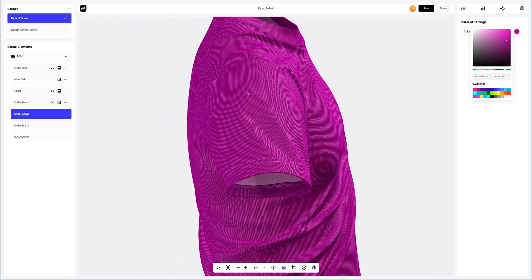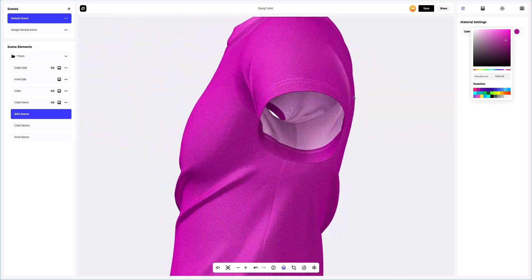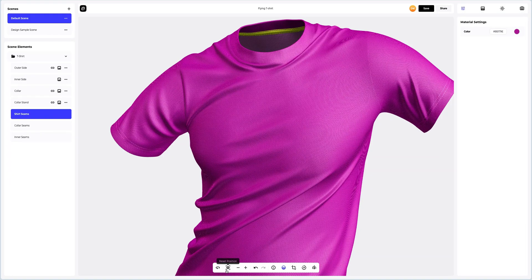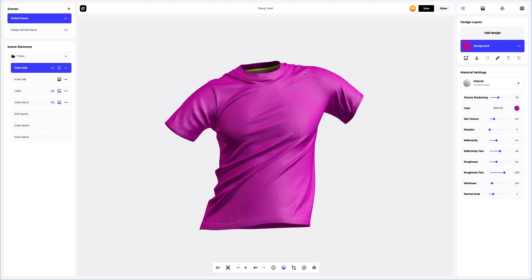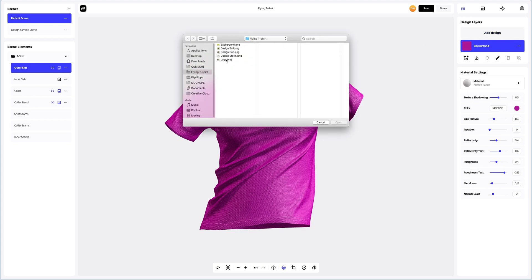We've adjusted the materials and colors on our 3D t-shirt model. Next, let's add a design to our t-shirt. To add a design, you can click on the Add Design button on the Design Layers panel, or you can download a UV map and create your design in another editor. I've already prepared some images for our t-shirt.